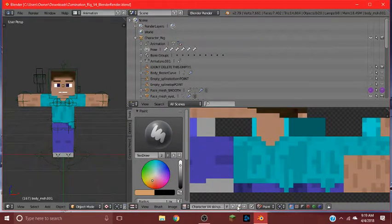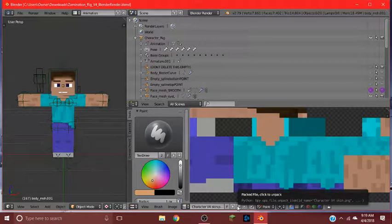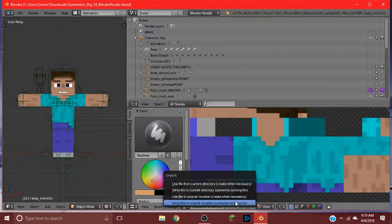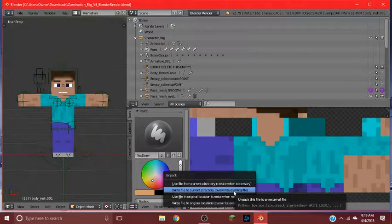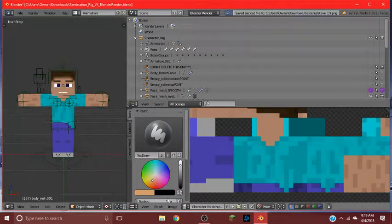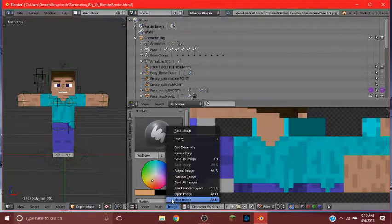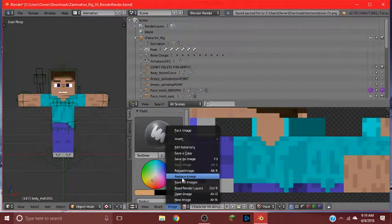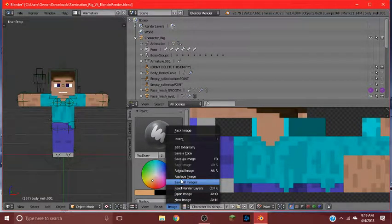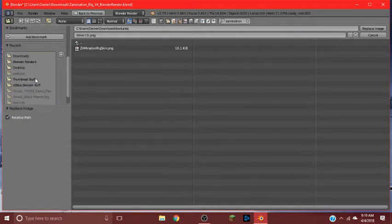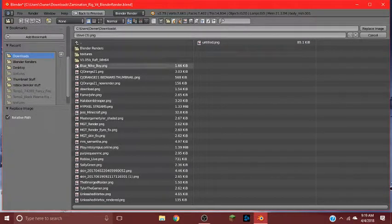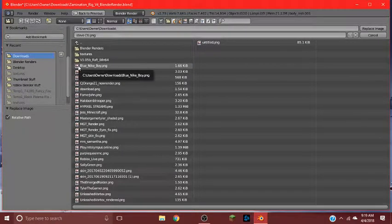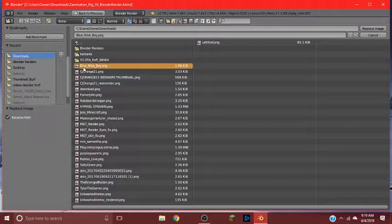And we're going to click this little icon where it allows you to pack and unpack the file. We're going to click write file to current dictionary, also known as override execution file. We're going to hit replace image by going to image and hit replace image. We're going to go to our downloads and I download this blue Nike boy skin. So we're going to click that.